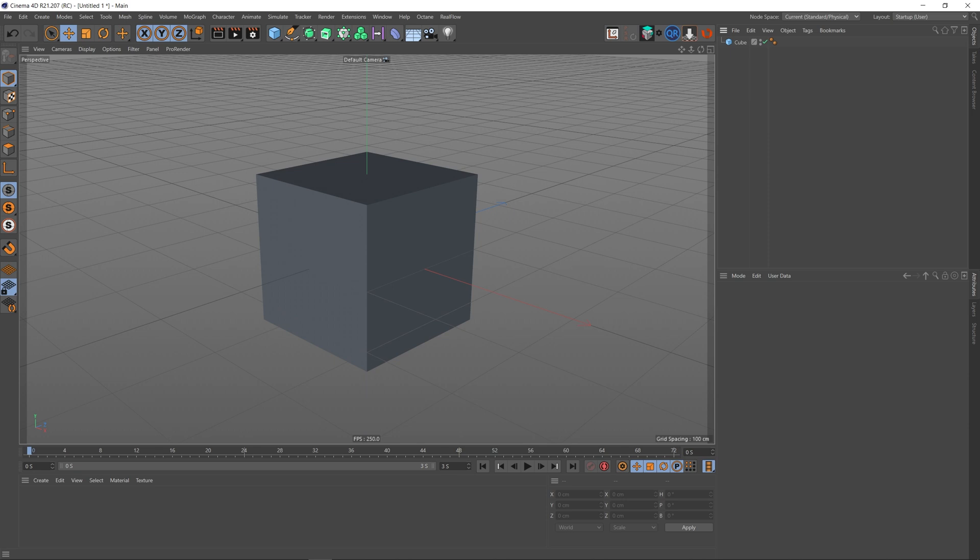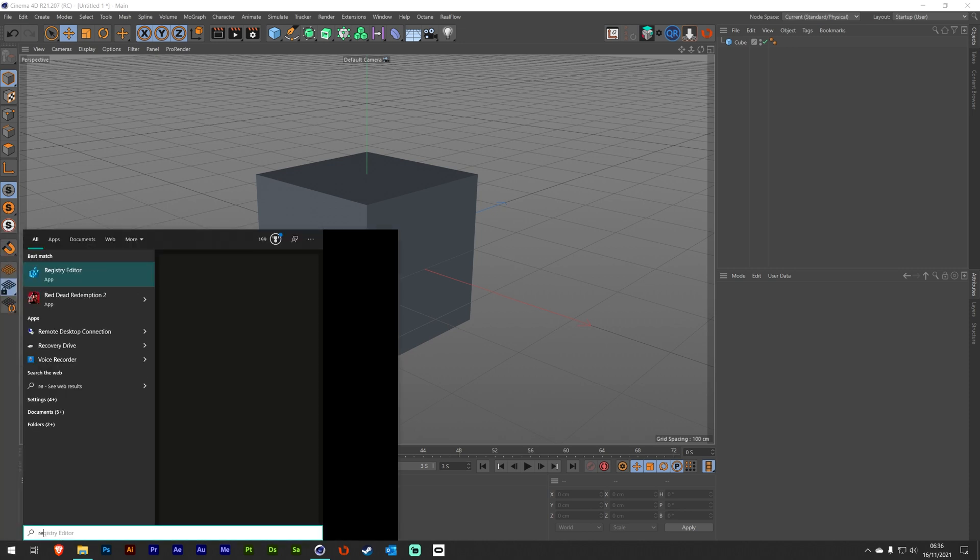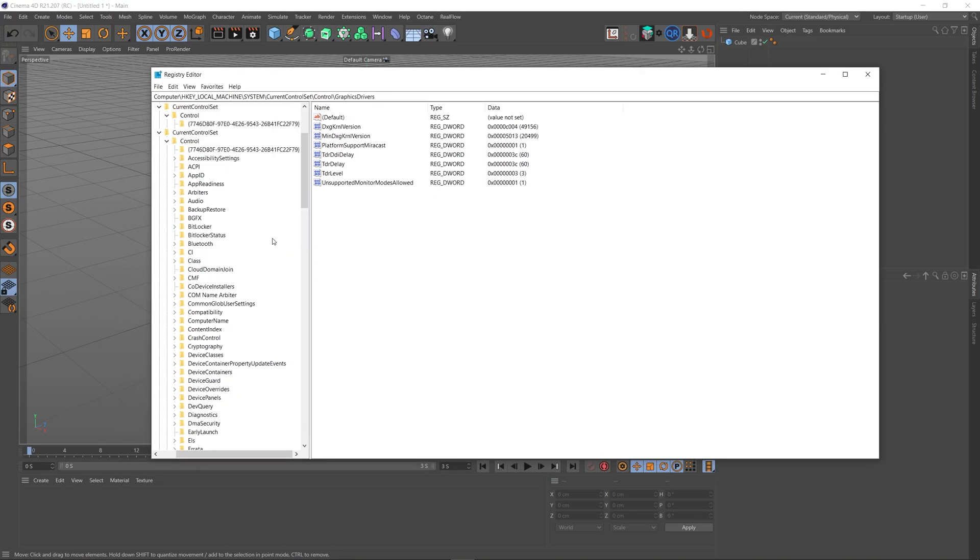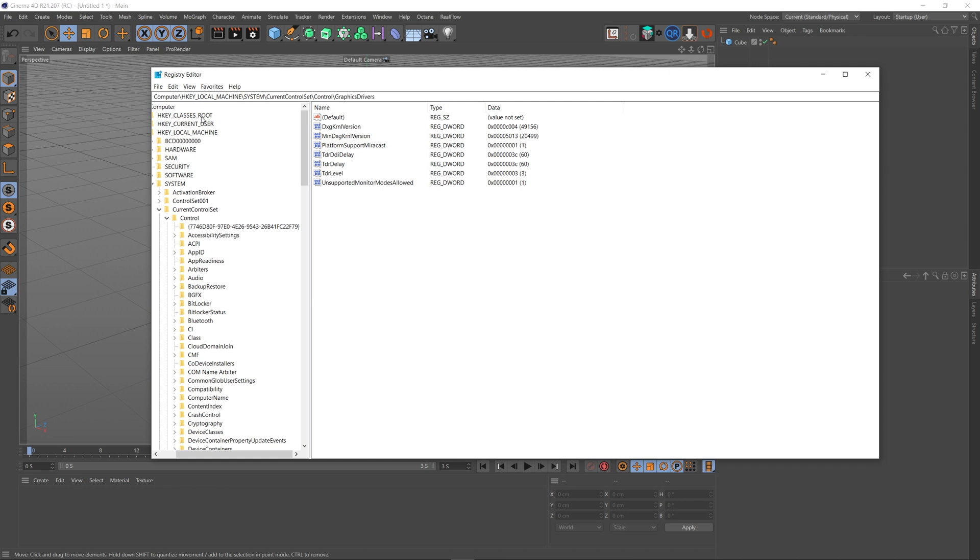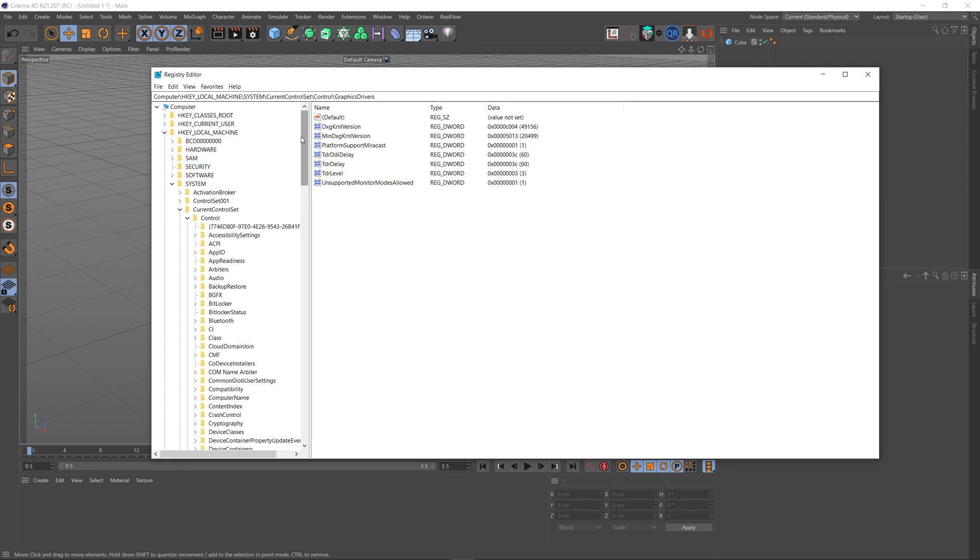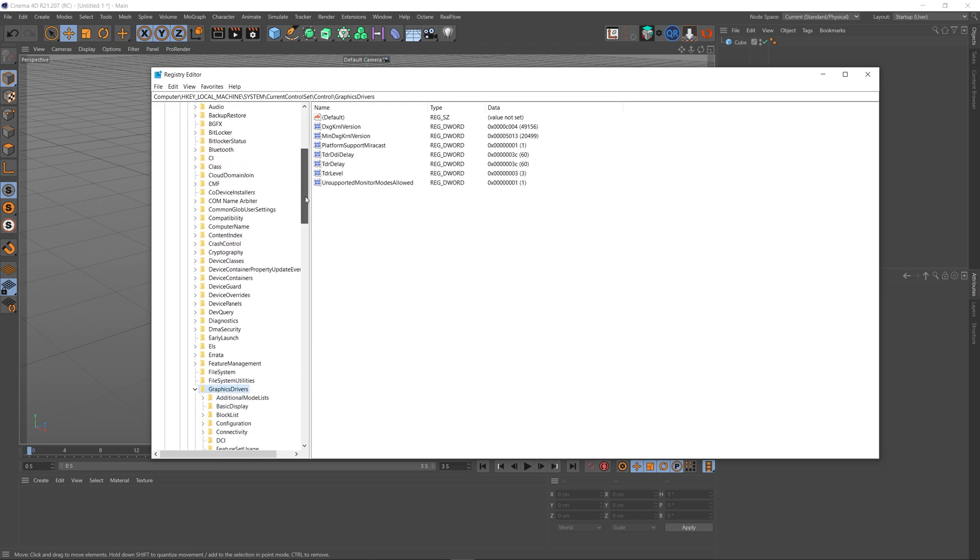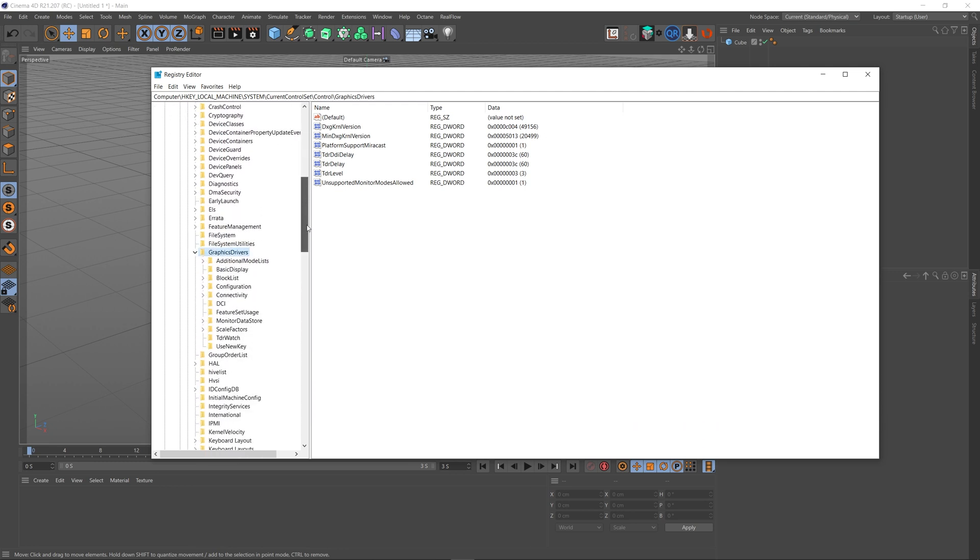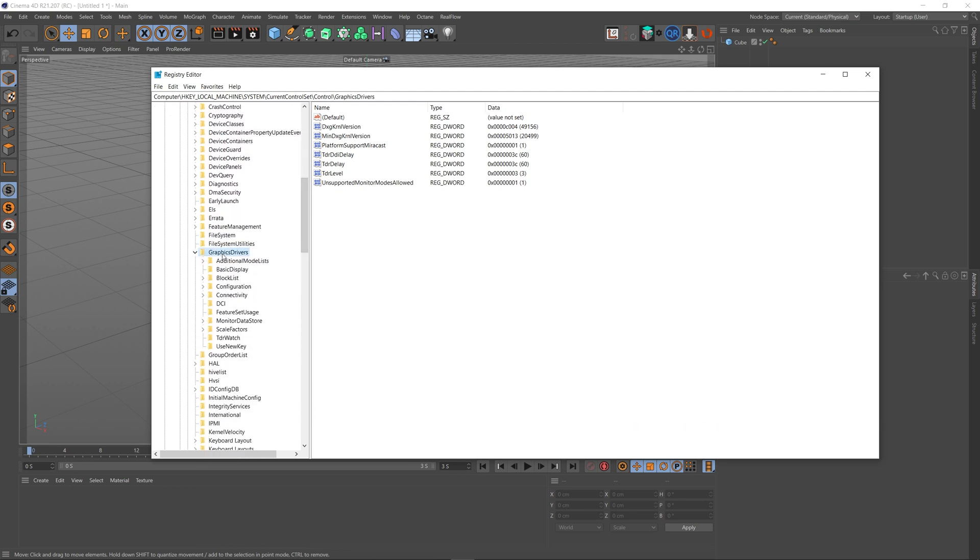All we have to do is hit the Windows key, type Reg, and at the top you'll see Registry Editor. Click on this, say yes, and it'll open up this screen. Now this is where we want to navigate to. Let's make sure we're at the top here so you can see what I'm doing. It's Computer, HKEY_LOCAL_MACHINE, System, CurrentControlSet, Control. Then we go all the way down here to GraphicsDrivers and we click on that, and in the right panel you'll see the place that we need to be.